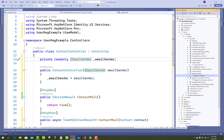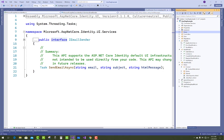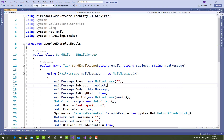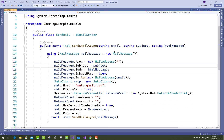You can add a new class called SendMail, which is already added in the Models folder. Implement the IEmailSender interface in the SendMail class. Create the new class SendMail and implement IEmailSender. It takes string email, string subject, and HTML message as parameters.